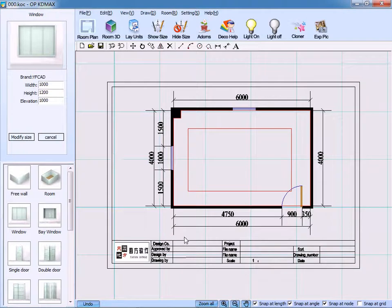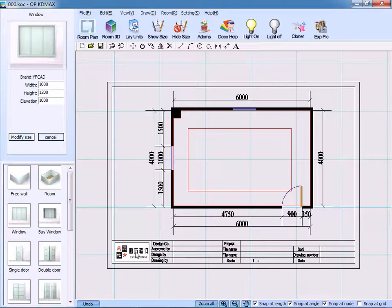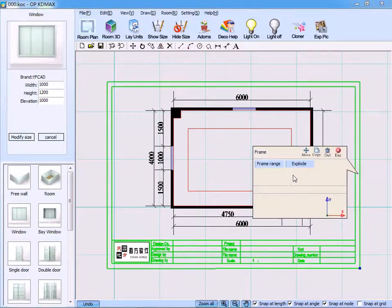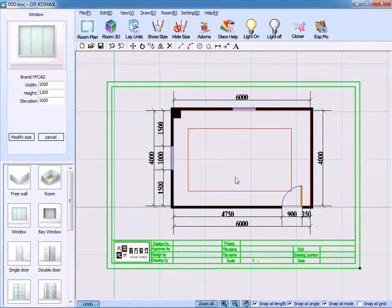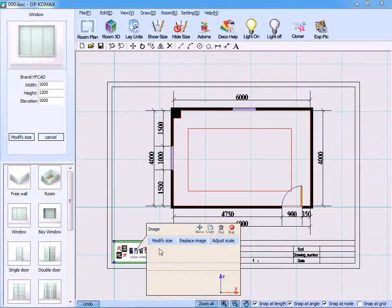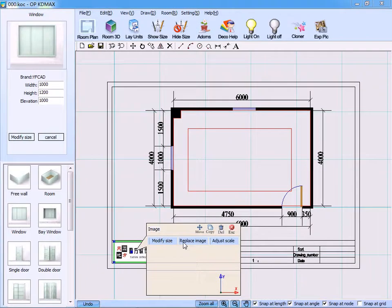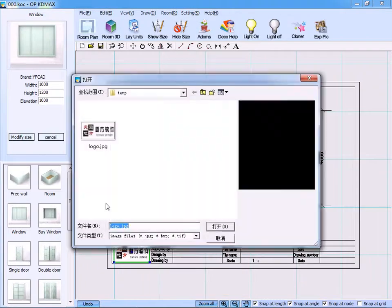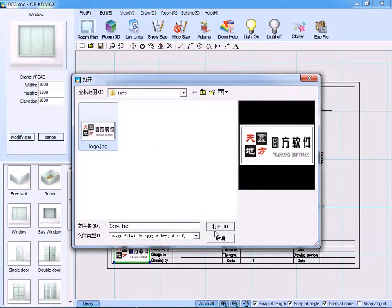We can change the logo inside the frame. Just click the frame, then click explode, and click the logo. You can replace the image. Choose the image you need, click open,